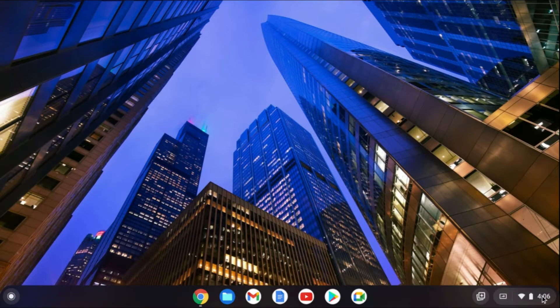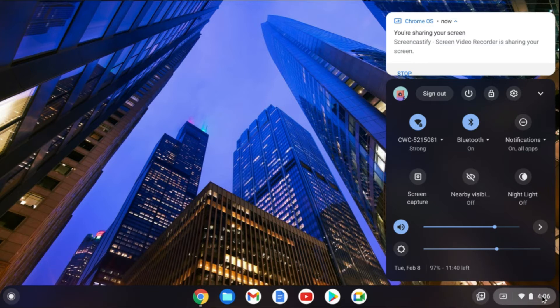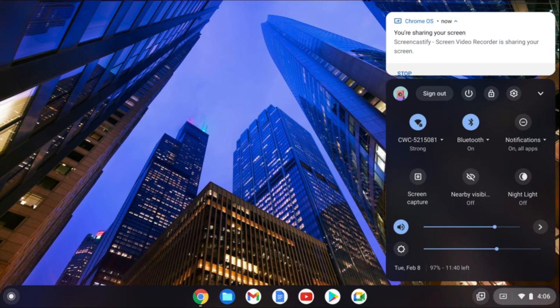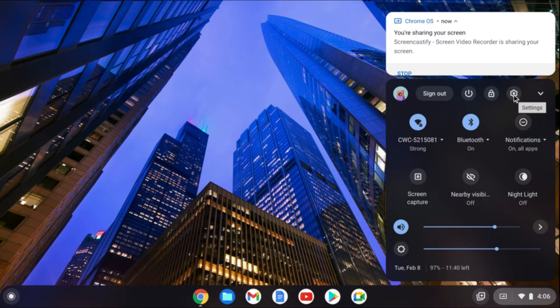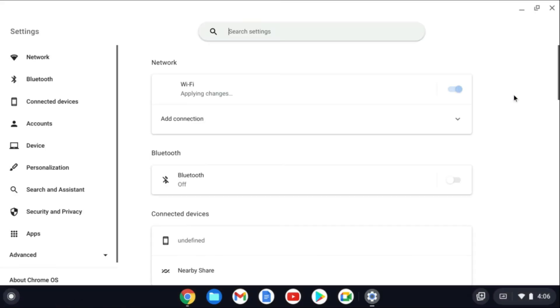First, you'll need to go down to the bottom right-hand corner and tap right where you see the time. Then, you're going to tap on settings.